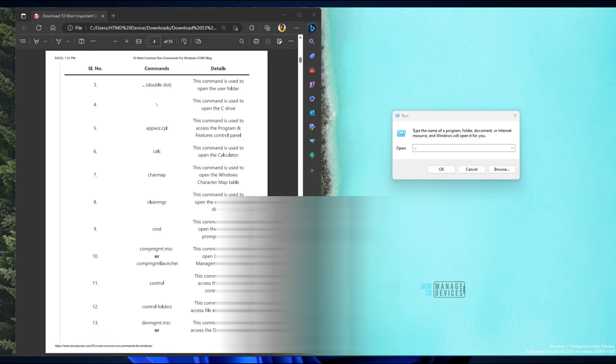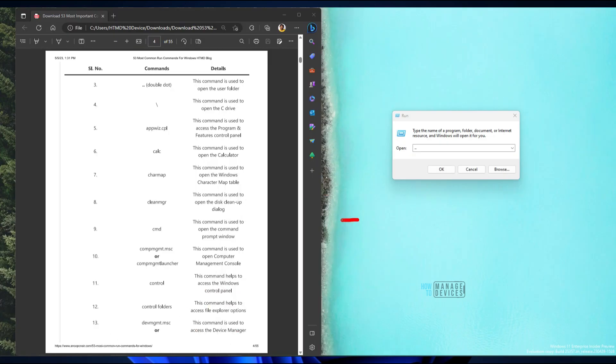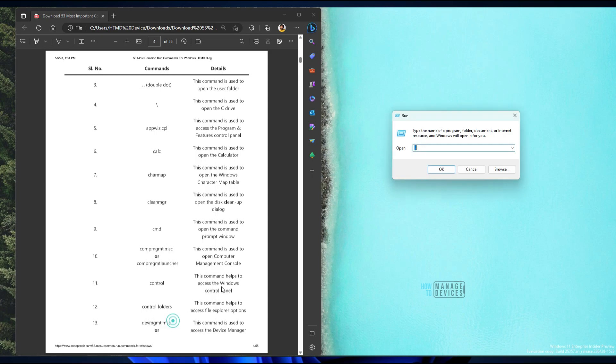This is to avoid navigating through all the applications and various settings pages to find a particular utility or application. I normally use WinWord as a common application from the run command — if I want to use Microsoft Word I use WinWord, and if I want Excel I use the Excel command from the run box.